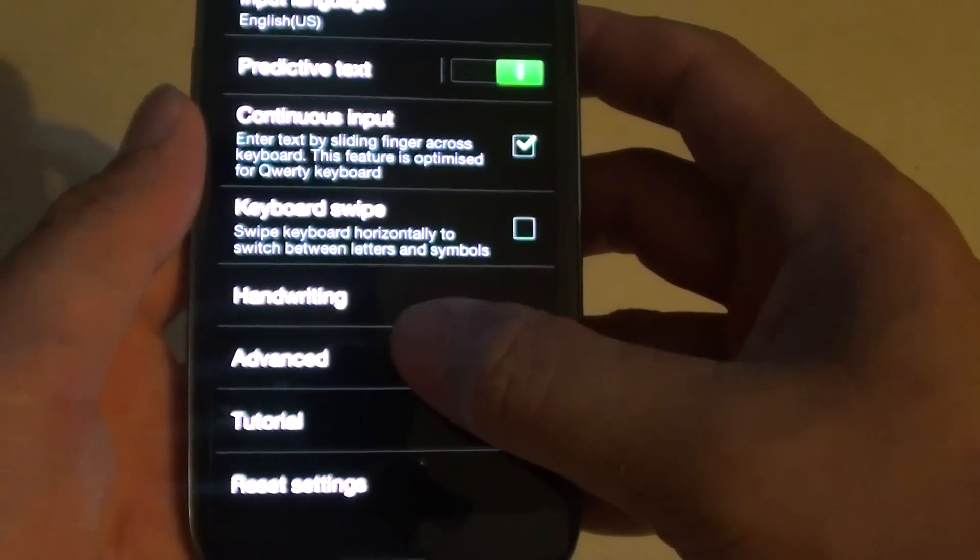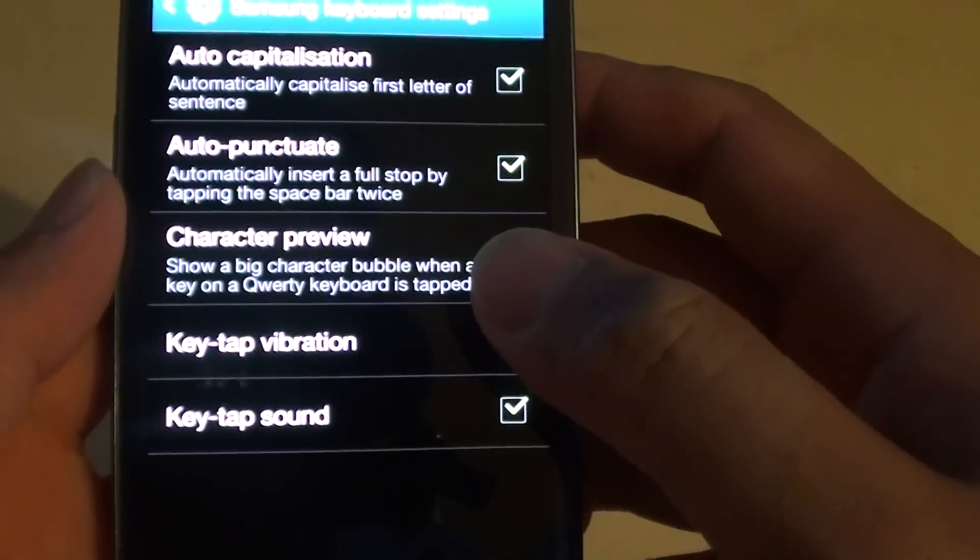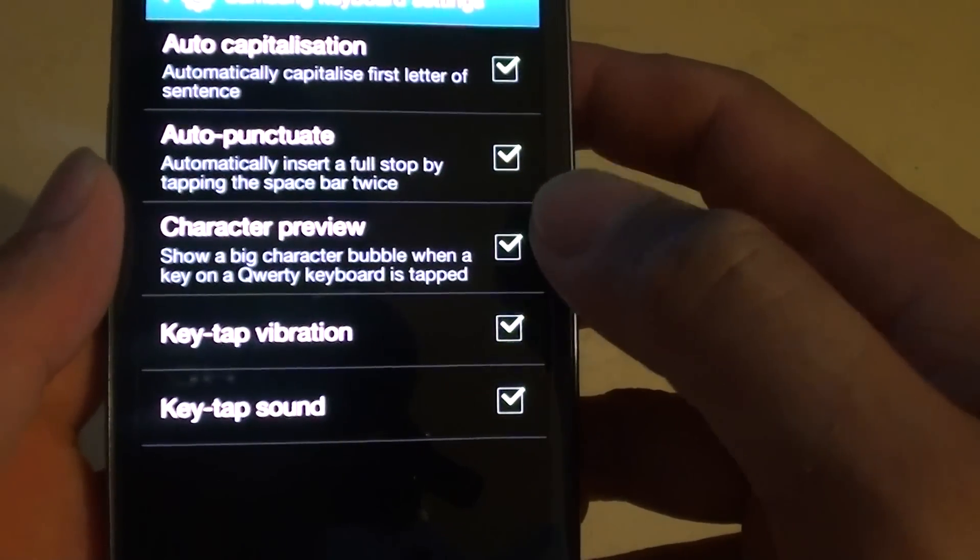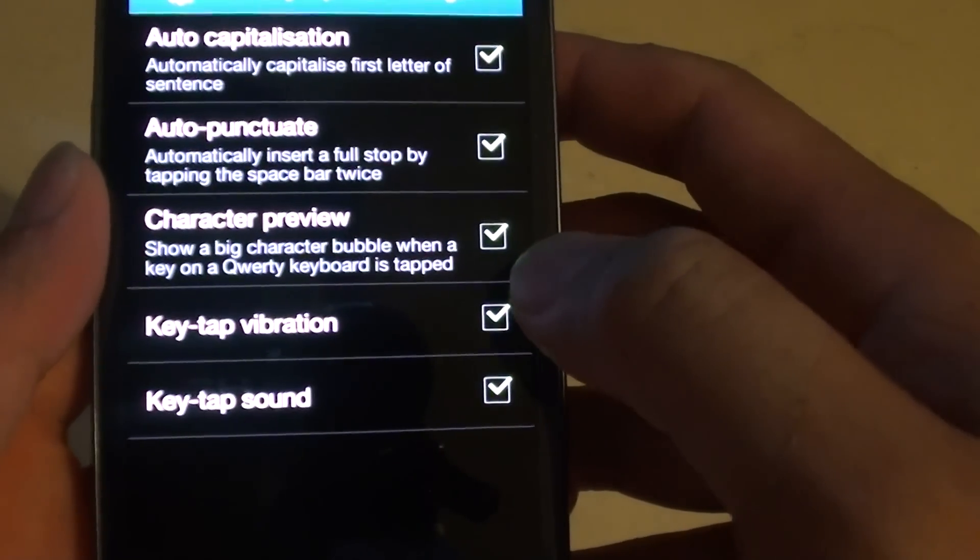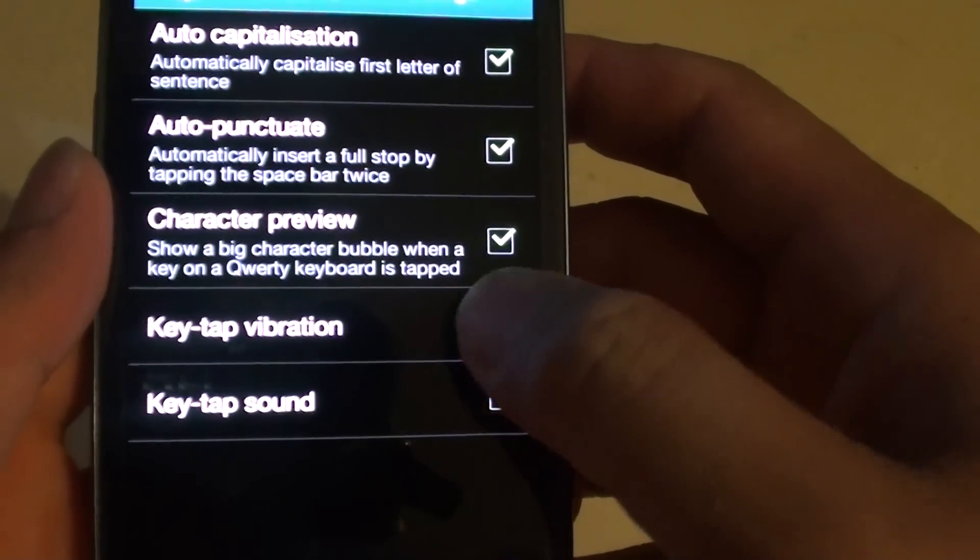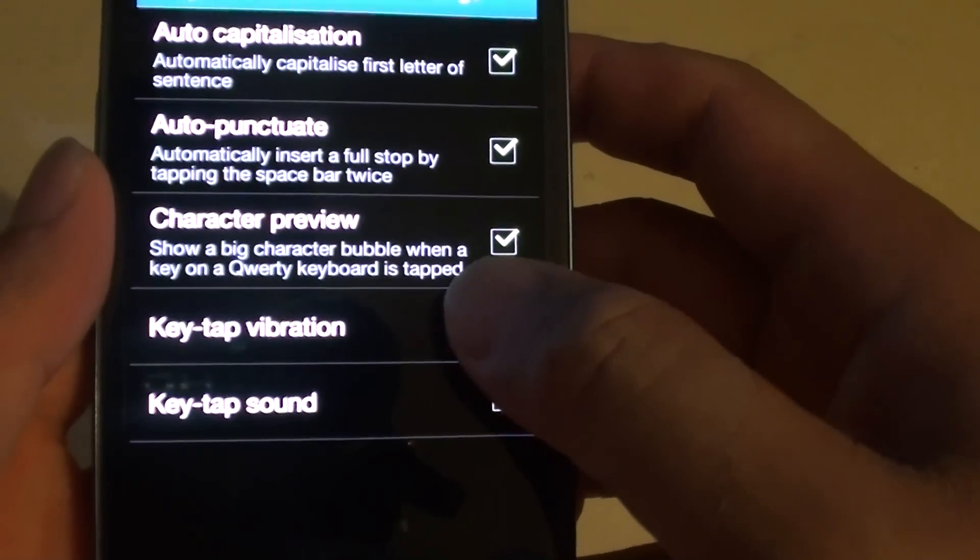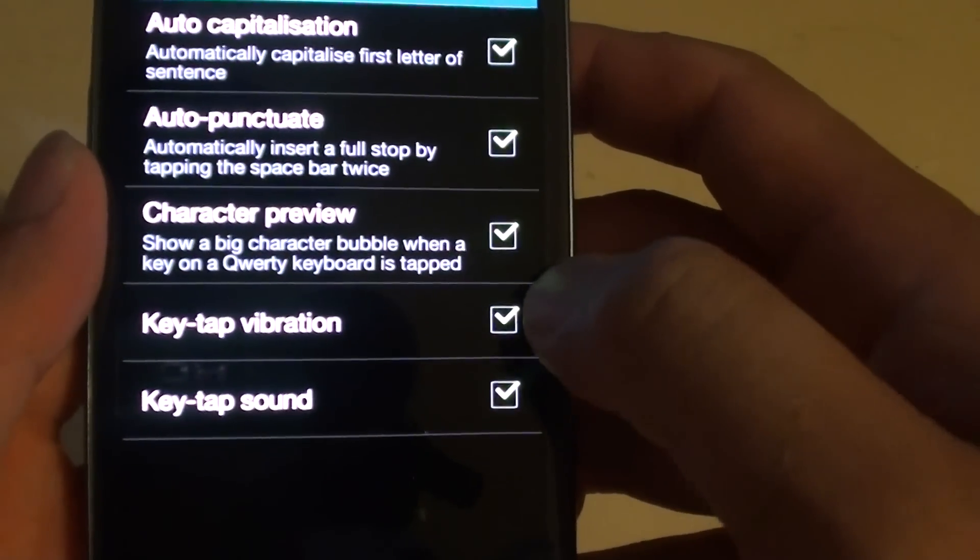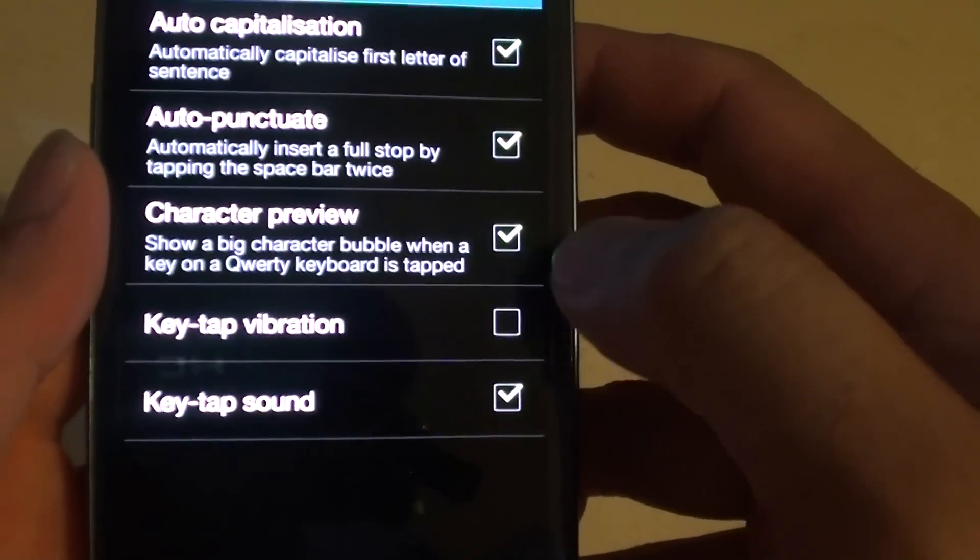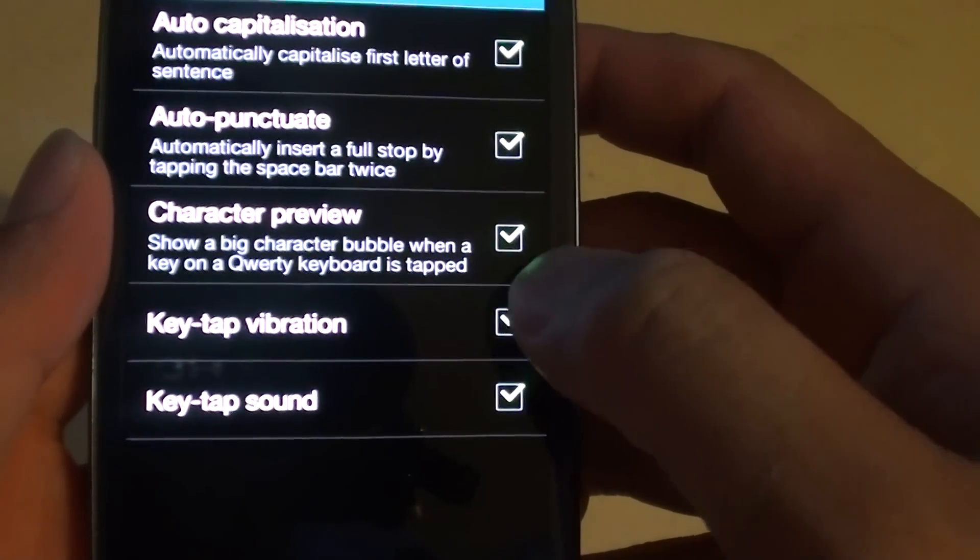Then tap on advanced. Ensure the key tap vibration checkbox is selected by tapping on it. You can toggle the checkbox by tapping on it to enable or disable it.